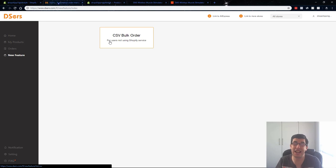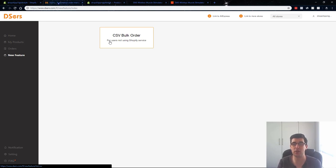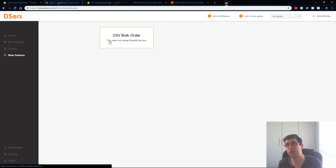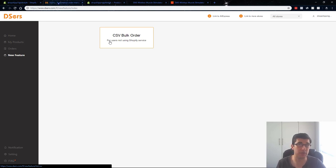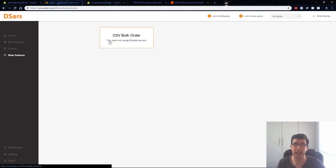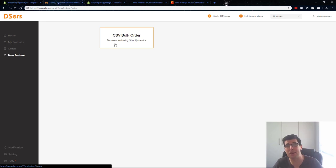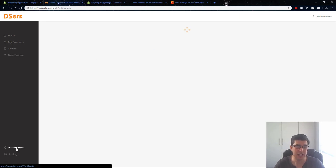A new feature is you can actually do CSV bulk orders. You can actually do it through here. So you can actually, if you are let's say scaling and you're getting 50 plus orders a day and you're still using AliExpress, you probably at that point will be looking at going straight to the manufacturer for instance. You can do CSV bulk orders. So for users not using the Shopify service, it's got that in it and they're going to add more. I guarantee you they're going to add so many more features.